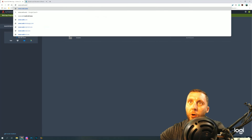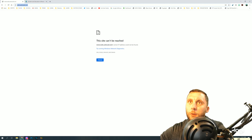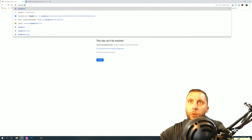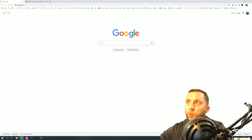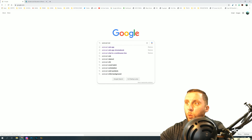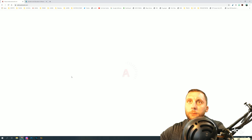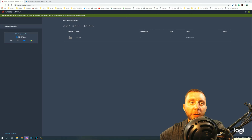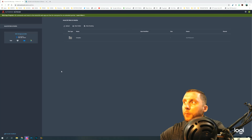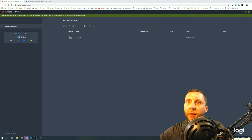Go to web.autocad.com — sometimes the direct site doesn't load right away so you can also Google 'AutoCAD web app' and find it there. It may take a couple of minutes to load. Once it's up, it's going to ask you to sign in on the side. Sign in with the account you created and you'll get to the main page.